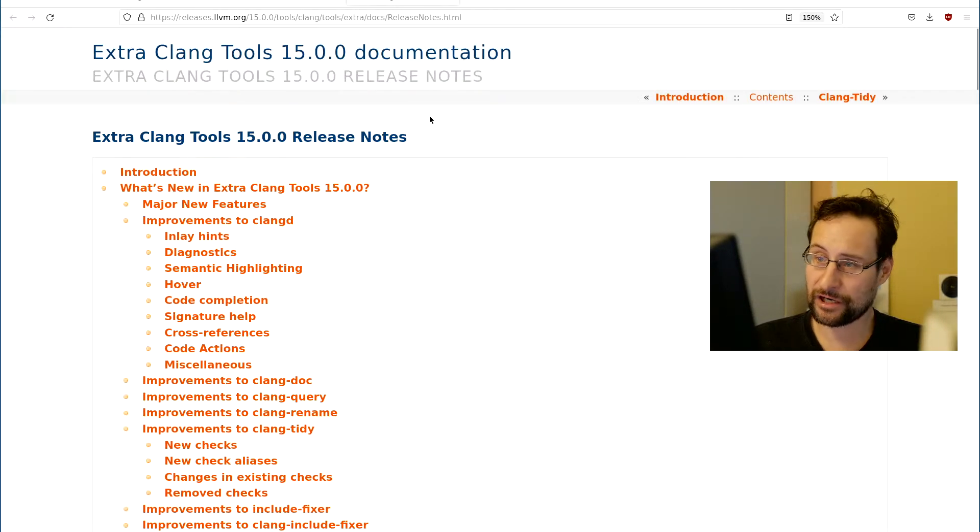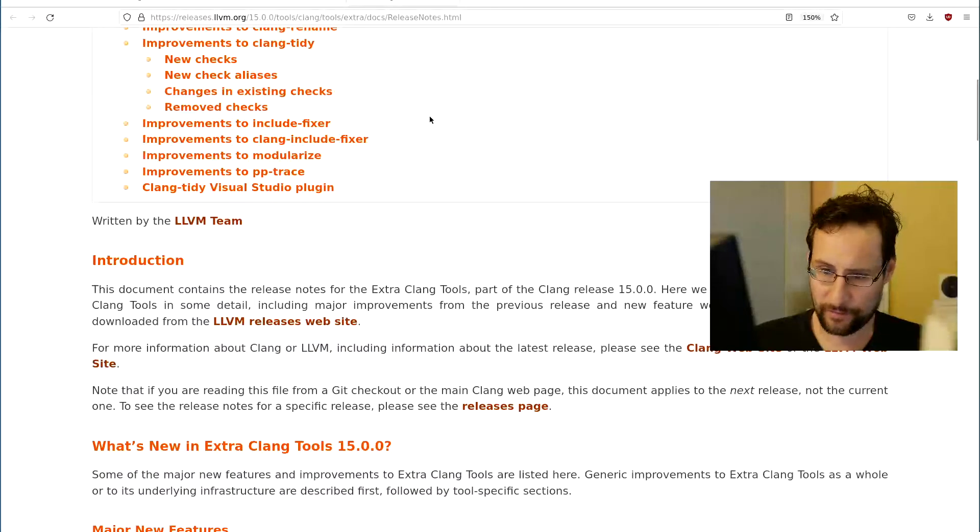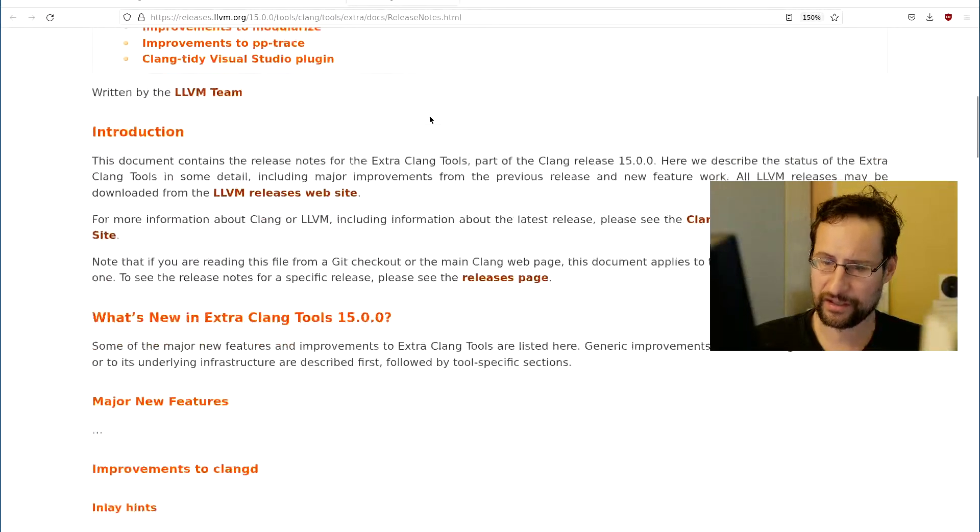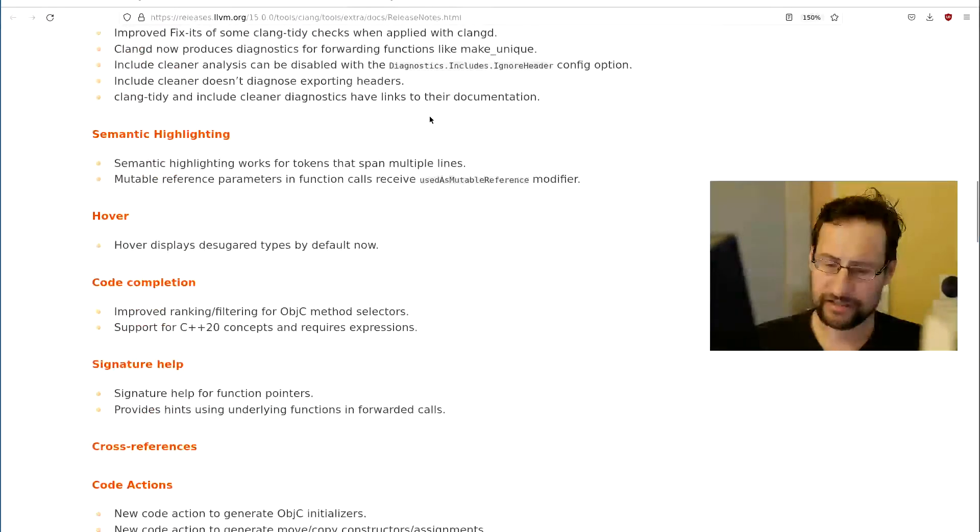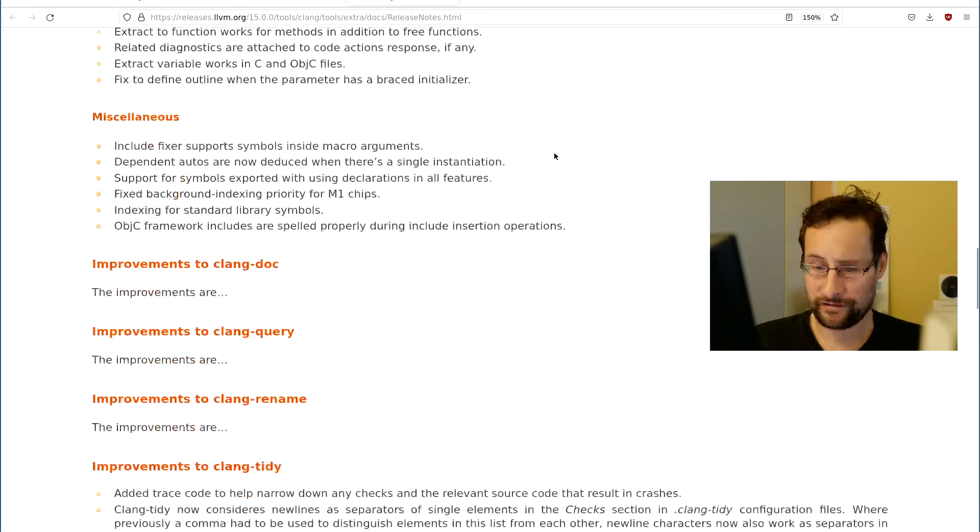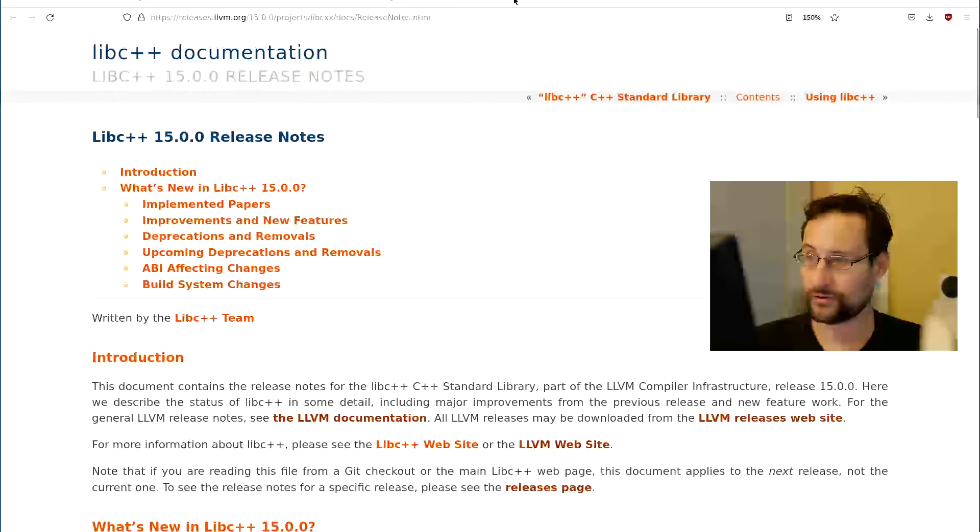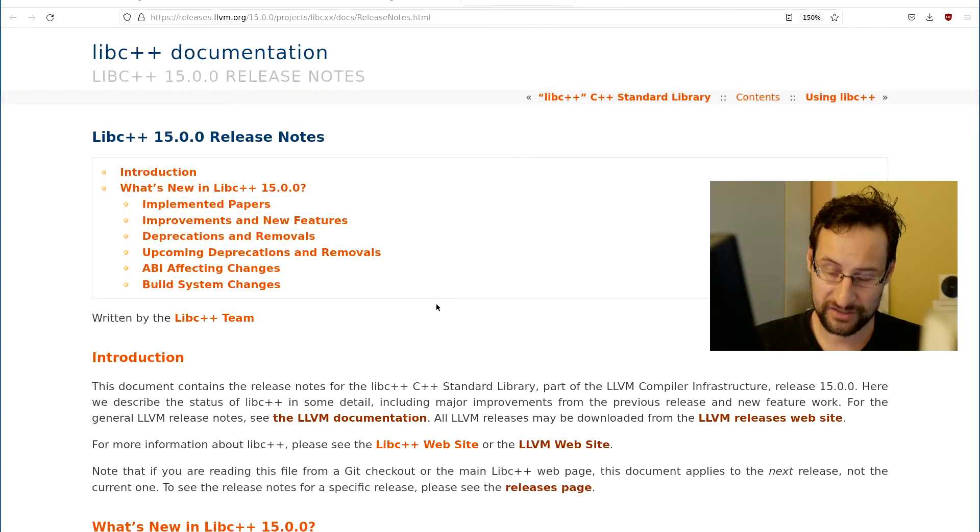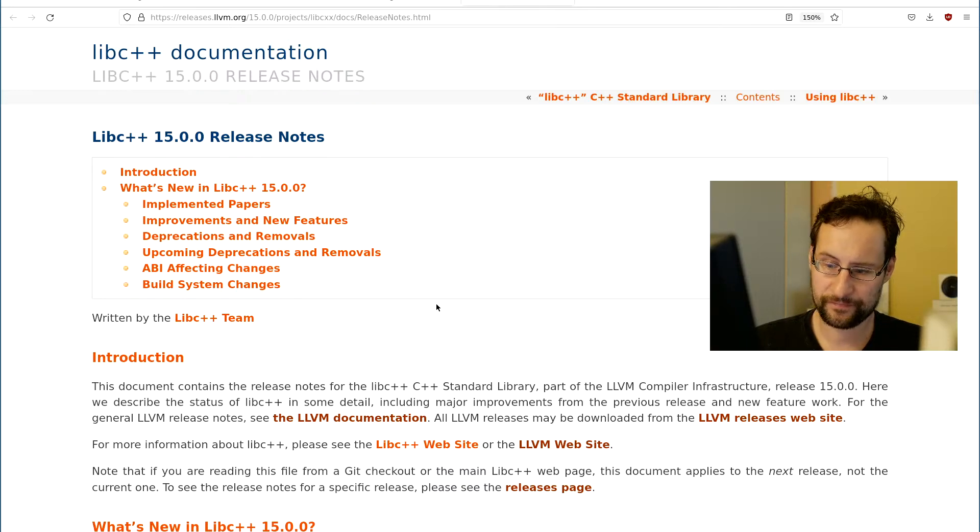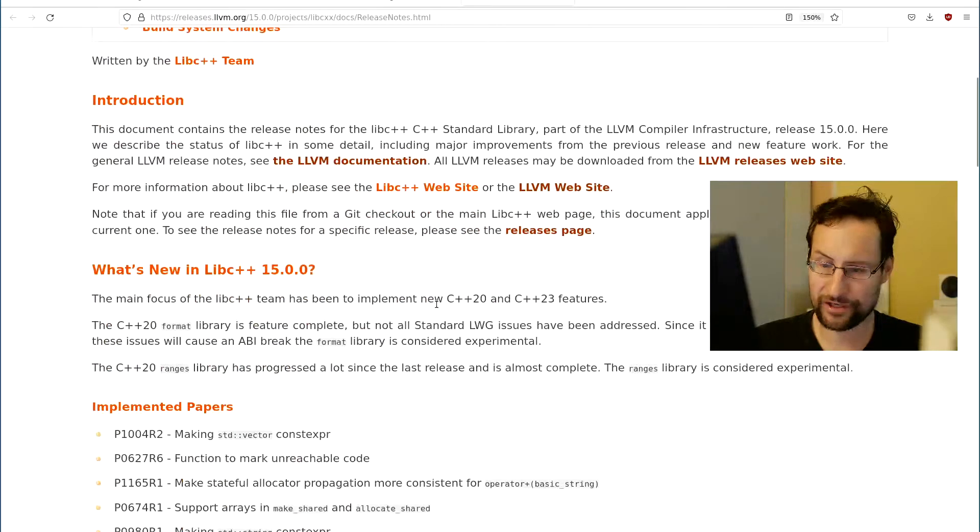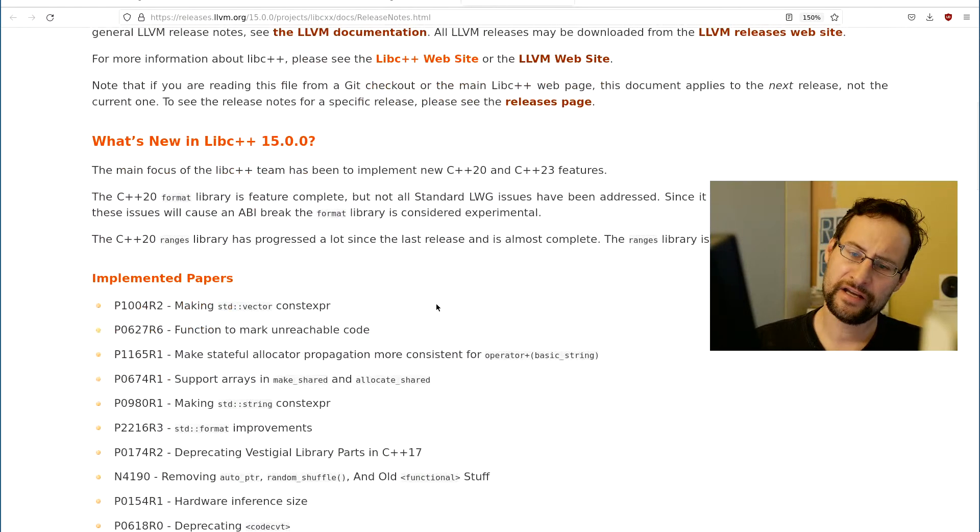And extra clang tools for formatting, indenting, syntax highlighting and other IDE integration, changes, improvements, and so on, as well as lib C++, lib C, did I say lib C++? For this STL implementation and other compiler RT.